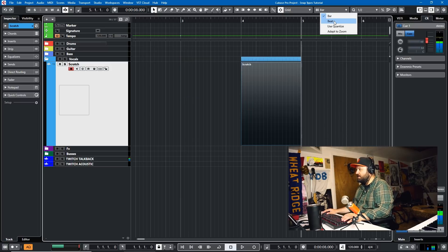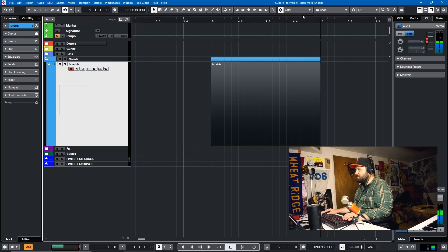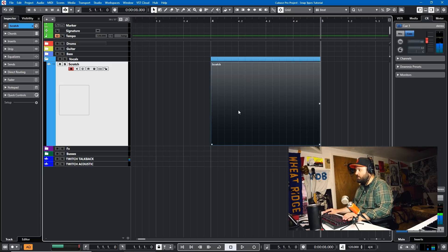Now if we switch this Grid type to Beat, it'll match it to the Grid, but it'll go to 4.2, 4.3, 4.4.